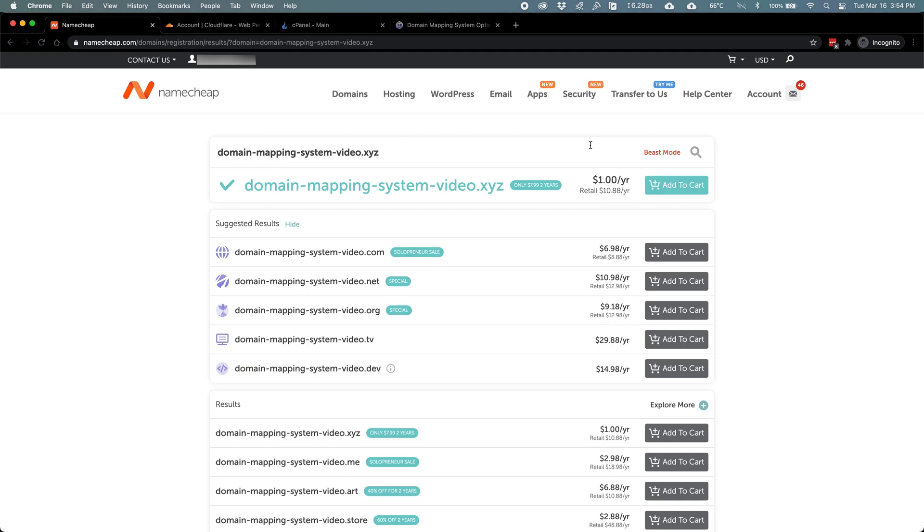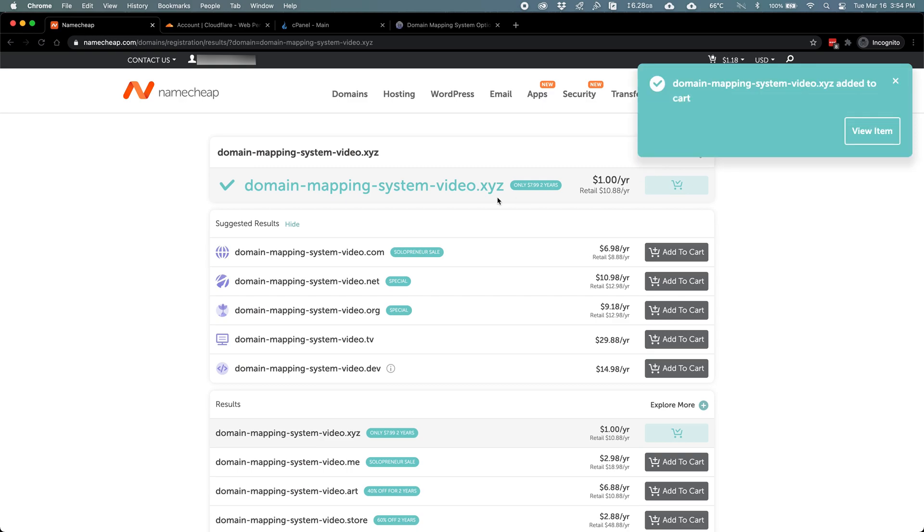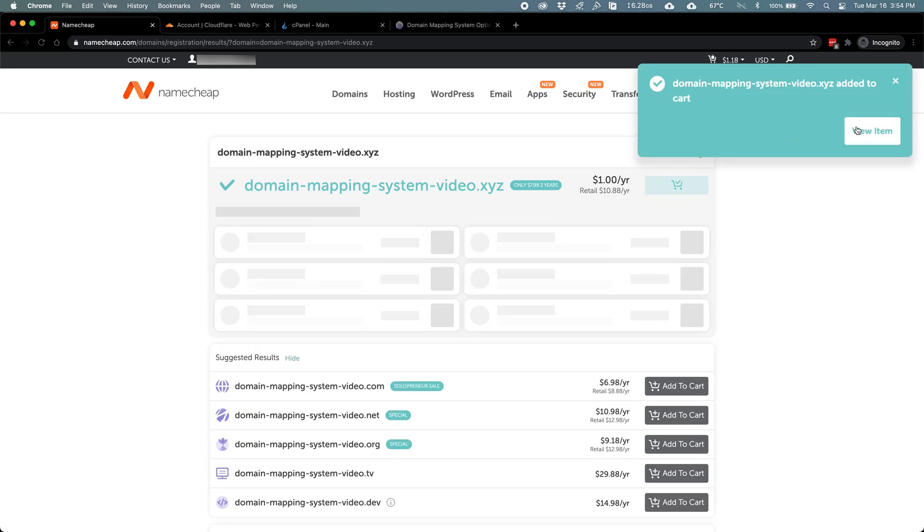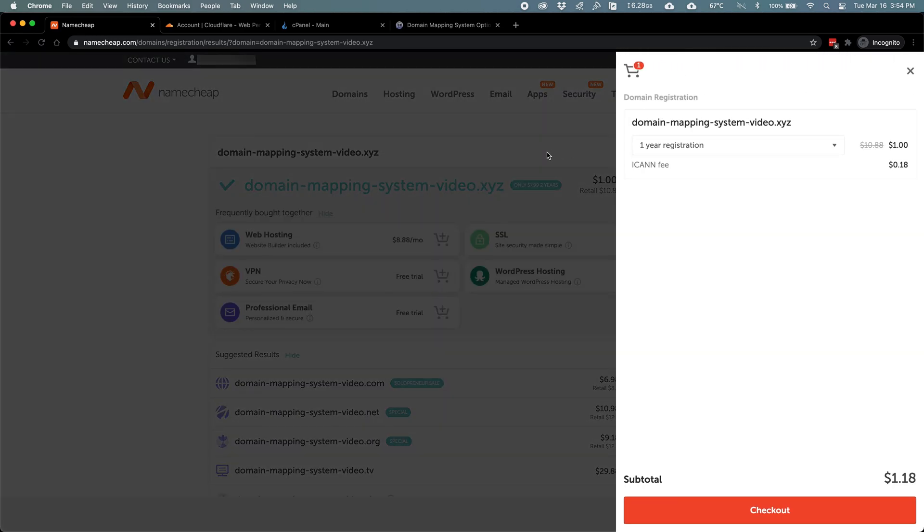I already have an account on Namecheap, so the checkout process should be really quick. I'll go ahead and click Add to Cart. Then we'll go ahead to Checkout.